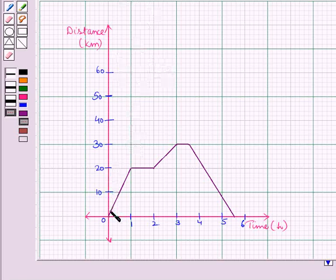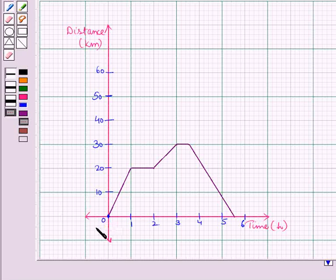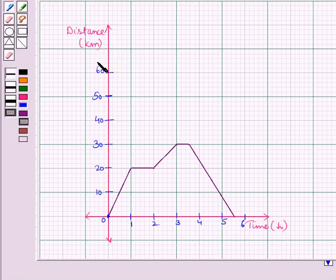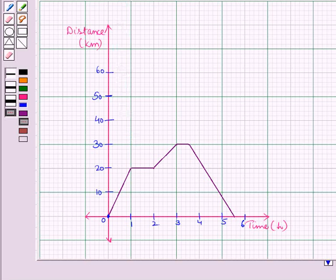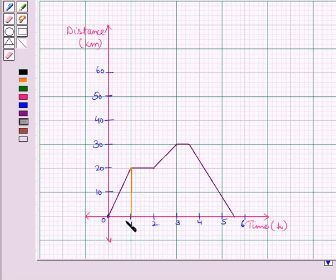Here Jack goes for a bike drive from his home. This point represents the starting point. This graph shows his journey from home. On the vertical axis the distance is given in kilometers and on the horizontal axis time is given in hours. Jack starts from his home and reaches a point which shows that in one hour, he traveled 20 kilometers.